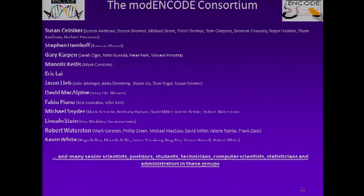There are a number of people to acknowledge from the MODENCODE consortium. There were ten data production groups. Within each major project, there were a number of co-PIs. The main data production groups were from Sue Celniker's group, Steve Henikoff, Gary Karpen, Eric Lye, Jason Lieb, Dave McAlpine, Fabio Piano, Mike Snyder, Bob Waterston, and Kevin White. In addition, Manolis Kellis has led the Data Analysis Center, and Lincoln Stein has led the Data Coordination Center.